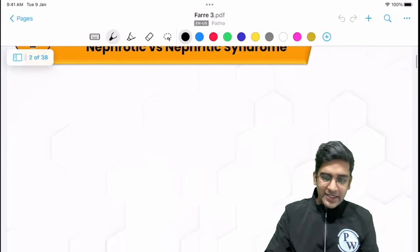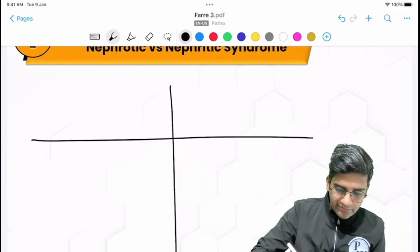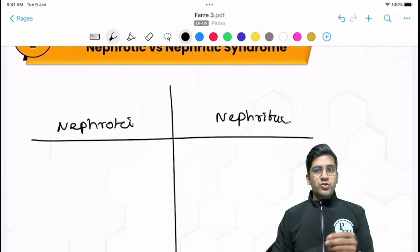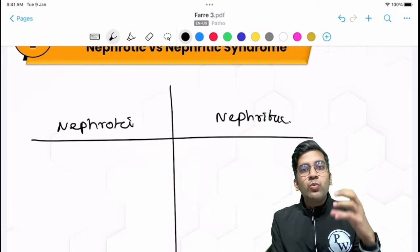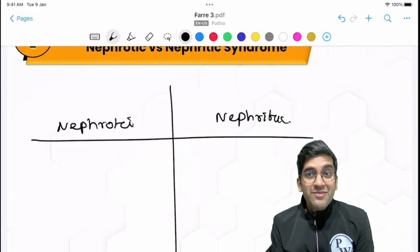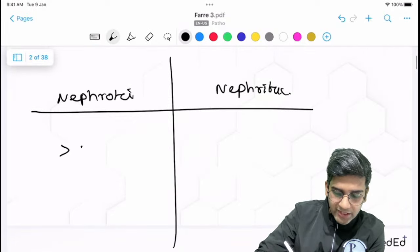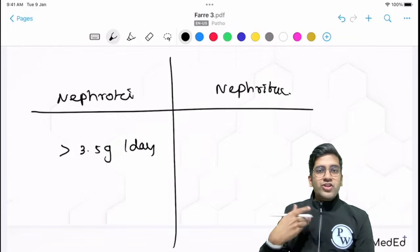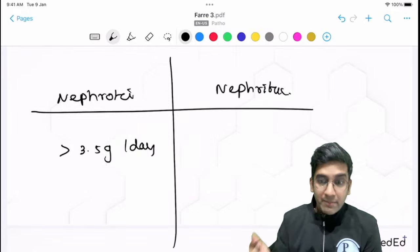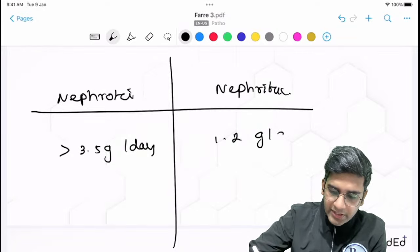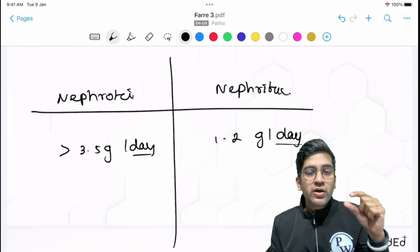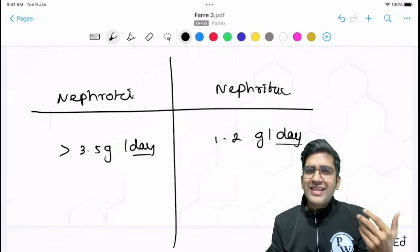Let's divide nephrotic and nephritic syndrome in the usual tabular format. The basic difference: what is the amount of proteinuria? Nephrotic syndrome has massive proteinuria — greater than 3.5 grams per day. Nephritic syndrome also has proteinuria but less — one to two grams per day, sometimes even less than one gram. Please remember it is per day, not per milligram per deciliter.